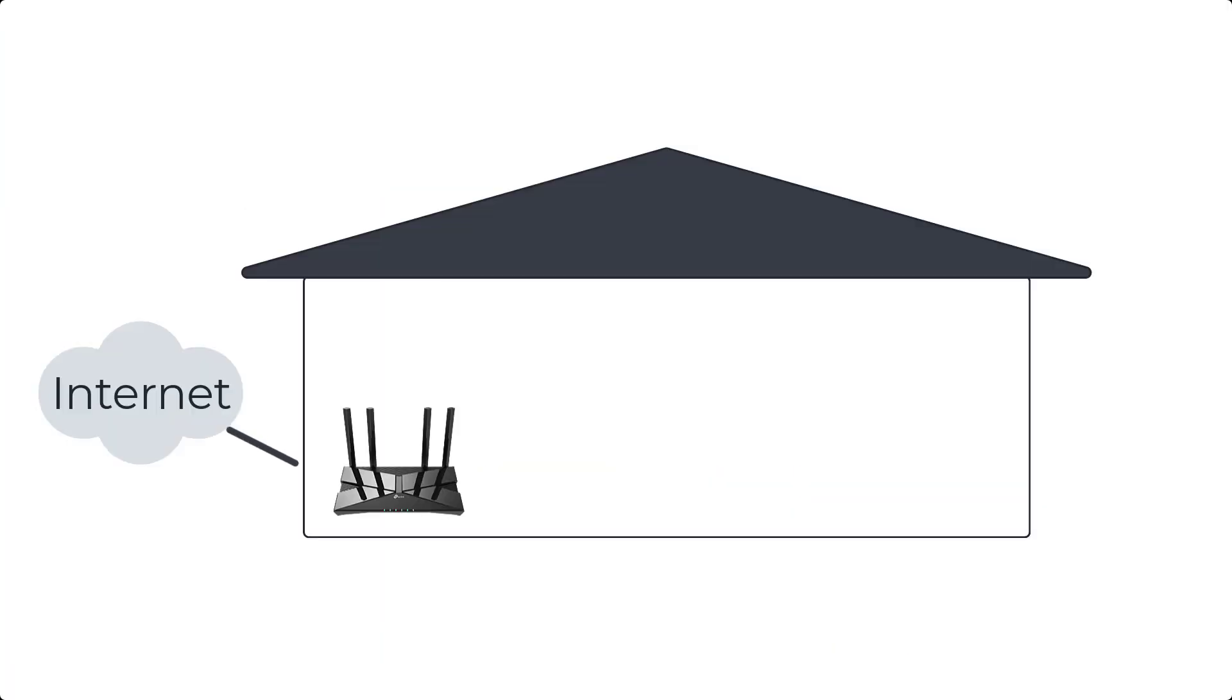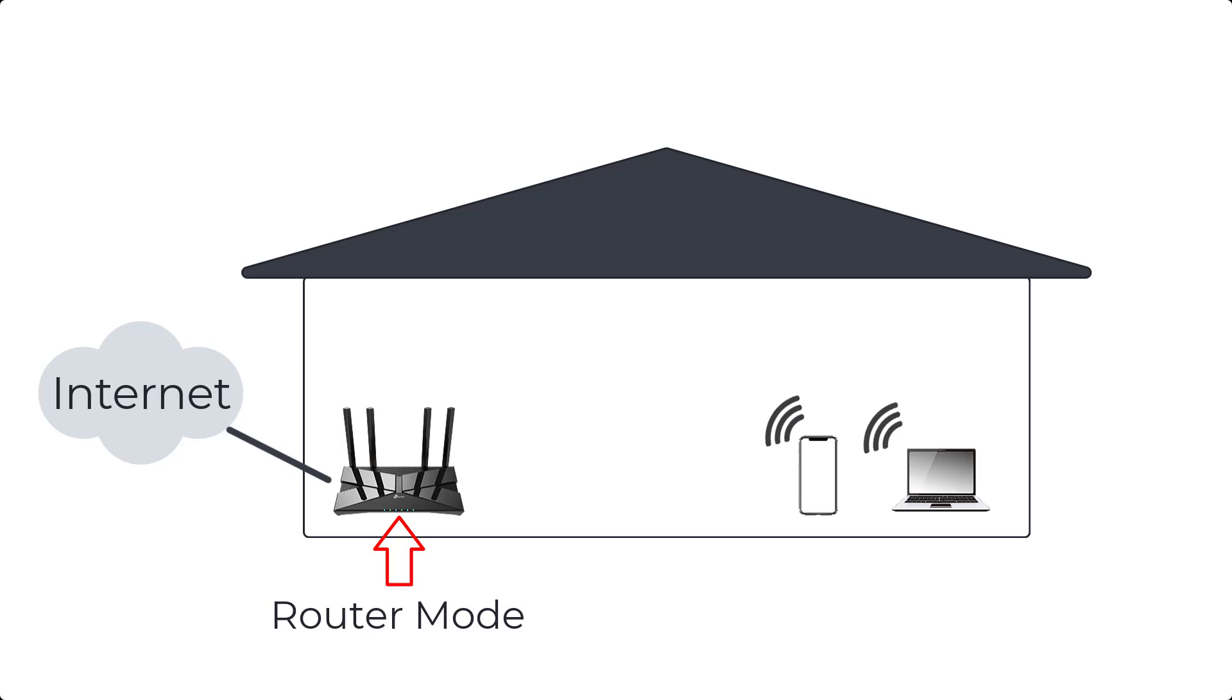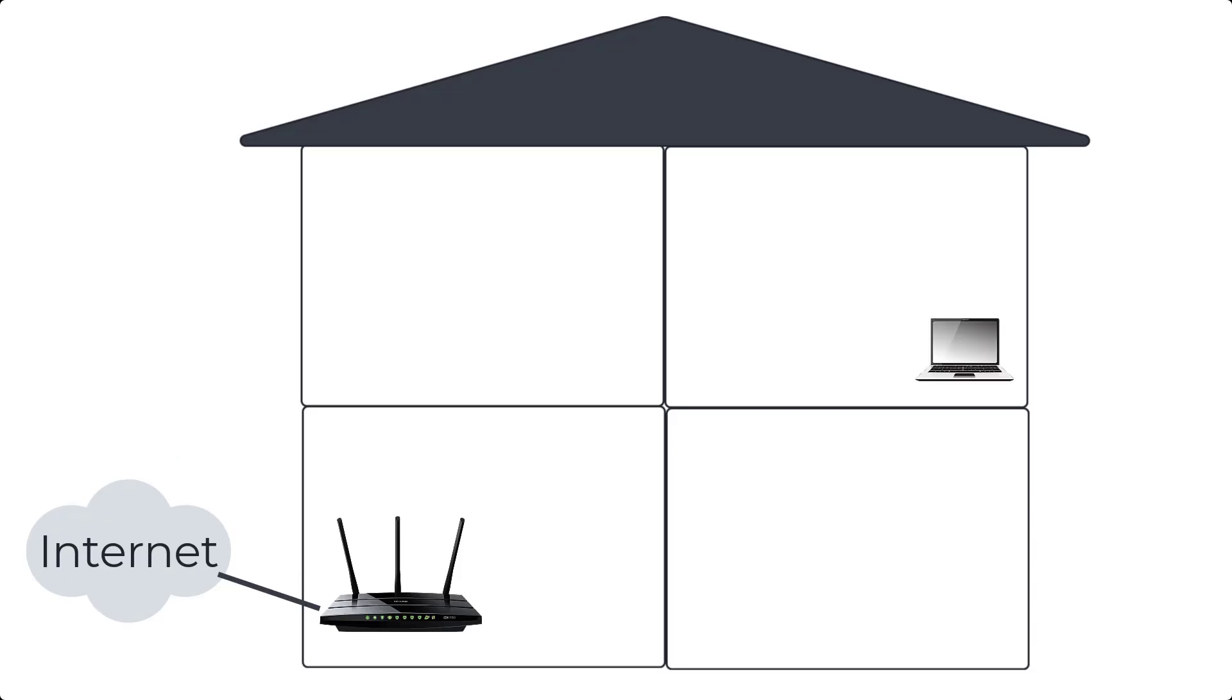Router is mainly used to connect your local network to the internet and it allocates IP addresses to devices in your home. In a local area network there is usually only one router.